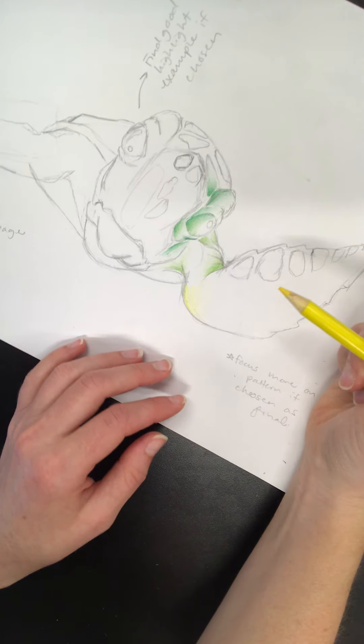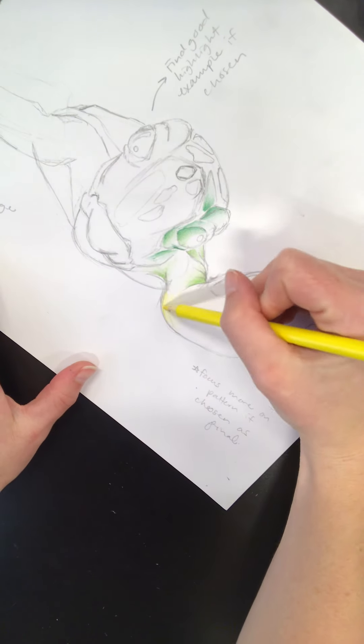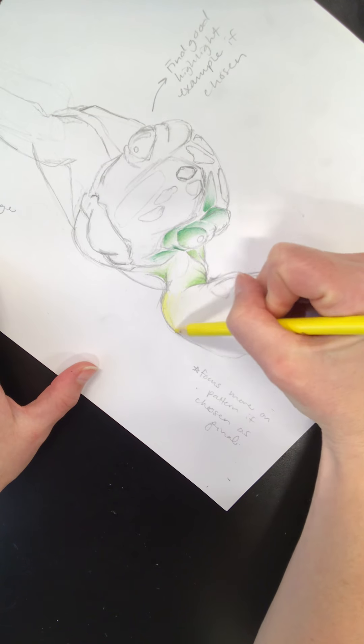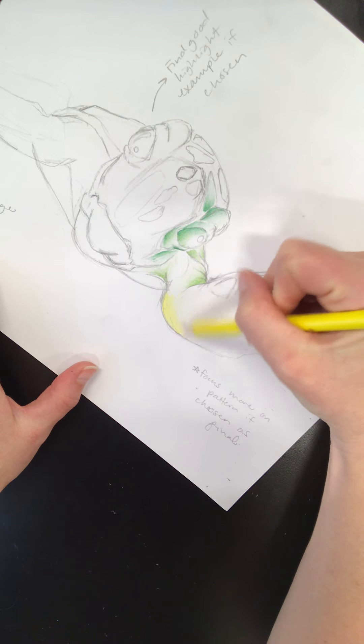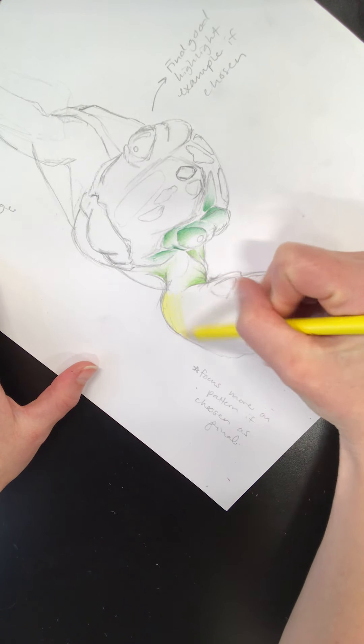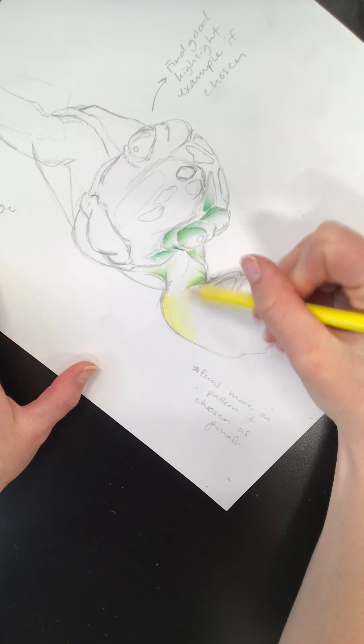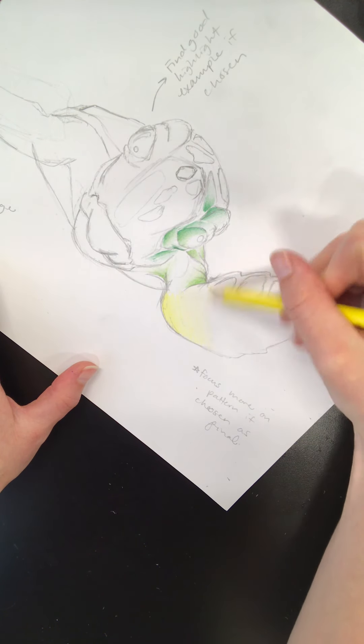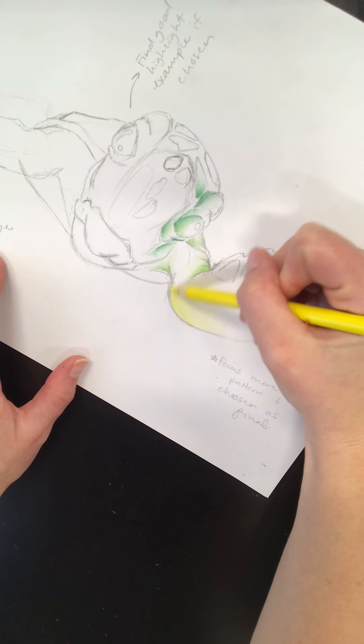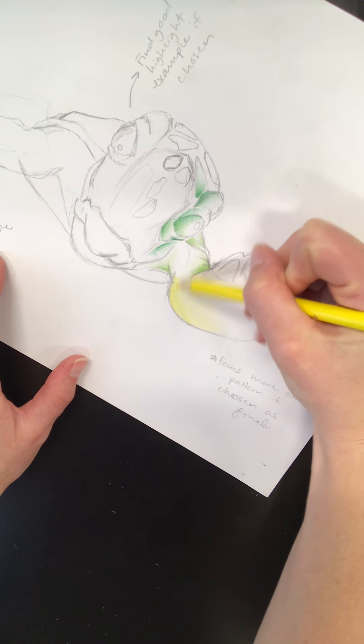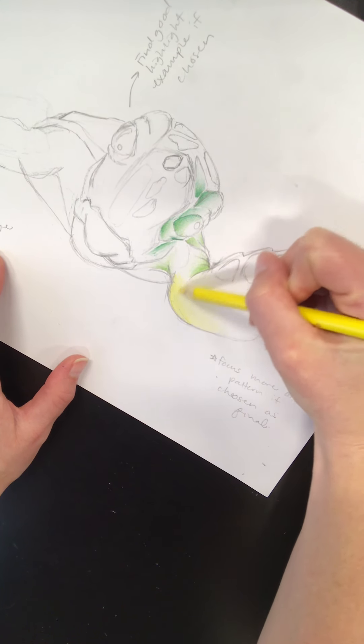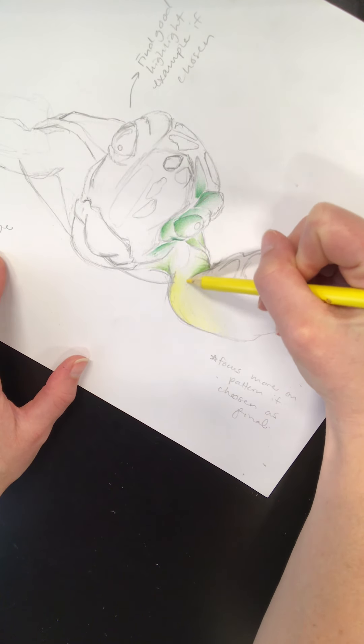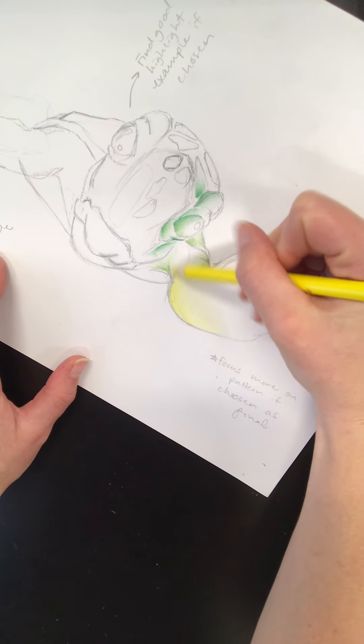So it's not going to seem quite as dark because it is yellow, but the effect will still be there. So again, it's very important that you look at your reference image for this. Constantly back and forth, back and forth, back and forth.